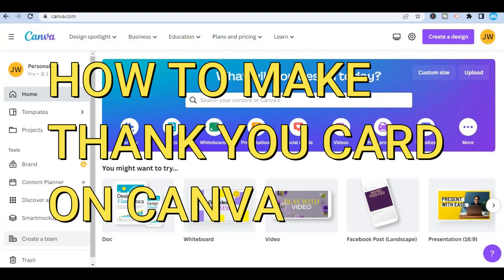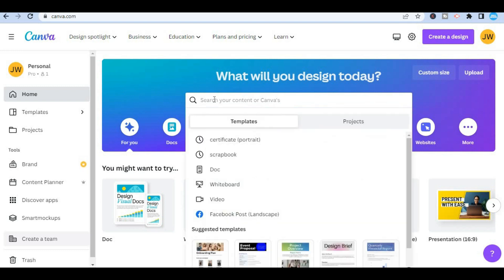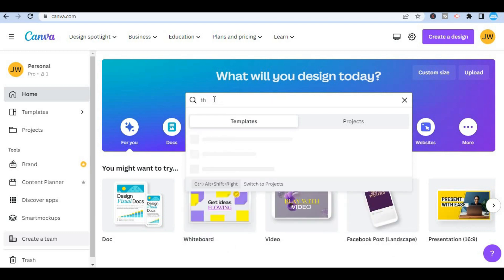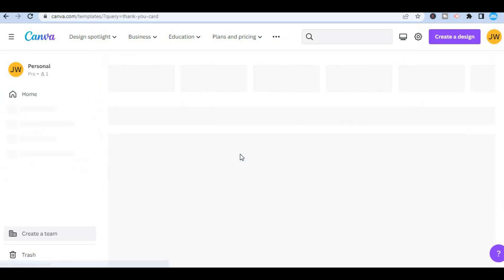Hello, in this video I will be showing you how to create a thank you card in Canva. The first thing you want to do is tap on the search bar and type in 'thank you.' You will see the option 'thank you card' — go ahead and tap on that.